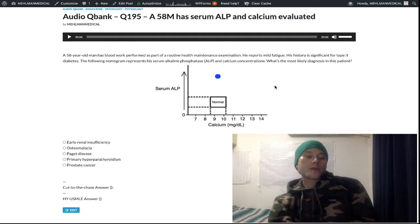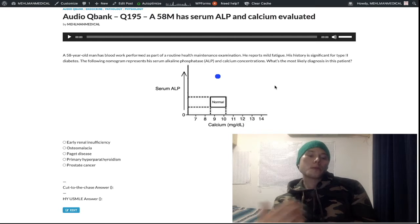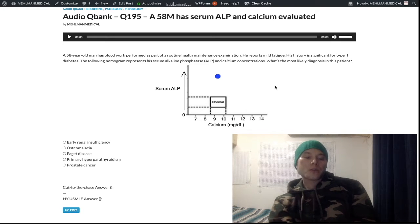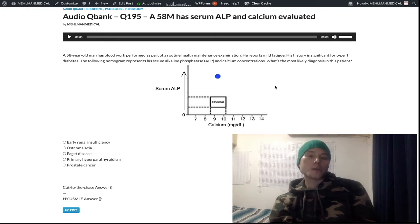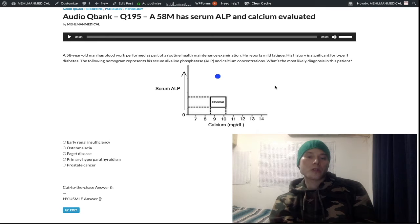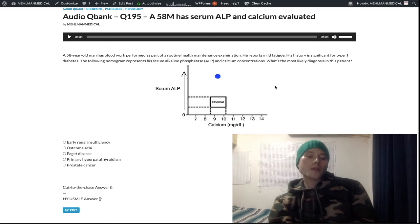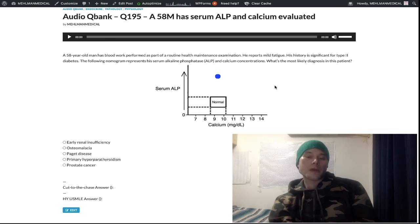Conversely, if you have hypoparathyroidism, ALP can still be in the normal range — don't erroneously eliminate answer choices because ALP is normal when PTH is decreased. If you have low PTH, ALP can be normal. But if you have high PTH, you're always going to have high ALP. Low ALP is very rare — only that one NBME question about decreased osteoblast activity.